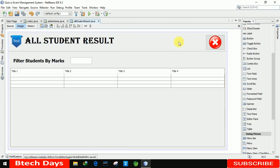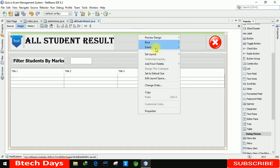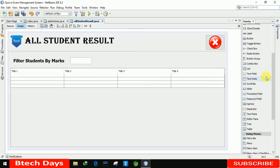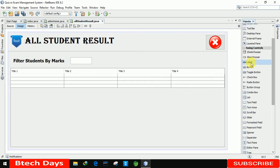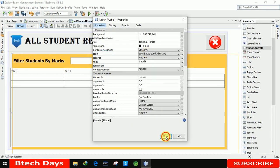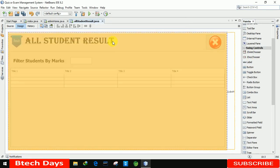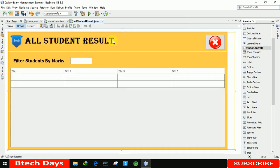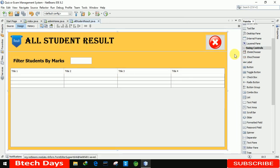We also need to insert an image in the background. For that, we're changing to Absolute Layout, then inserting a label and going to Properties to select an image — that's the 'admin_background' image. Let me place it perfectly on the form and double-click on it. Let me remove the default name and save. You can see the frontend part has been completed.